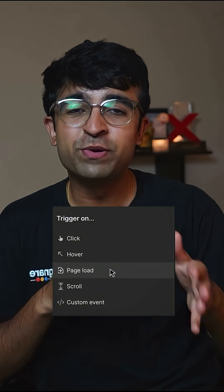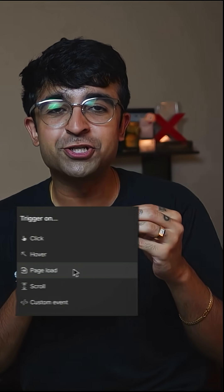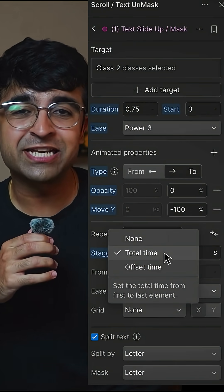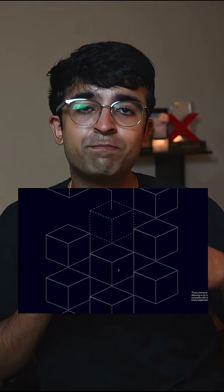The interface is super easy to understand with a bunch of animation customization and triggers. Effects like staggered text animations, parallax scroll and more — super easy to do.